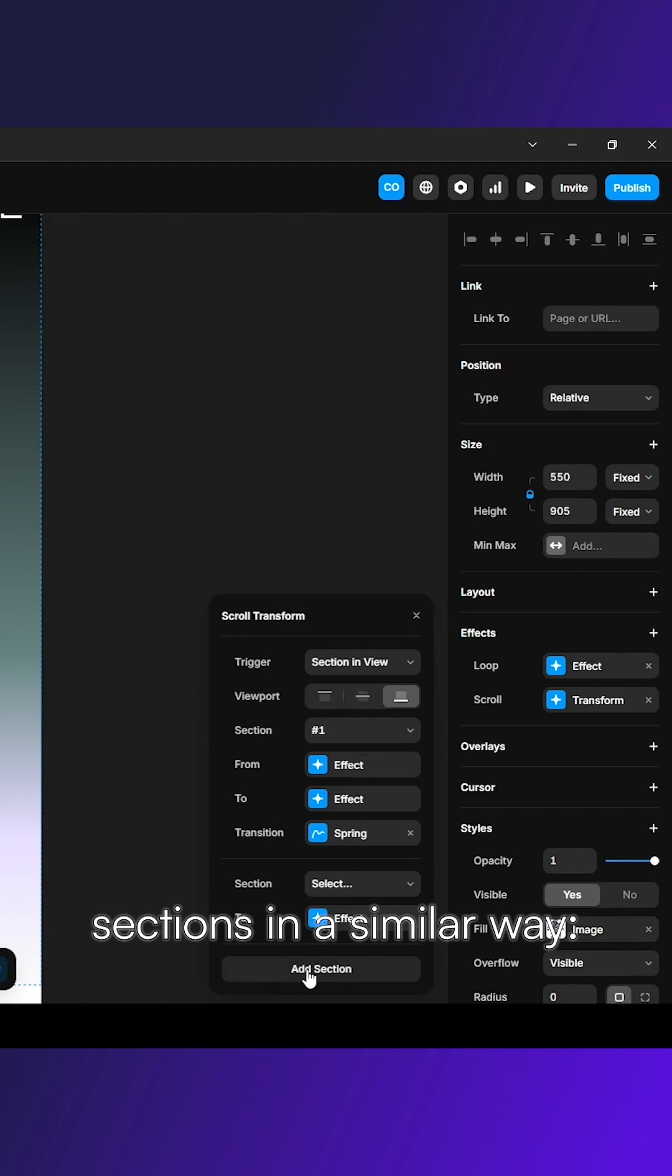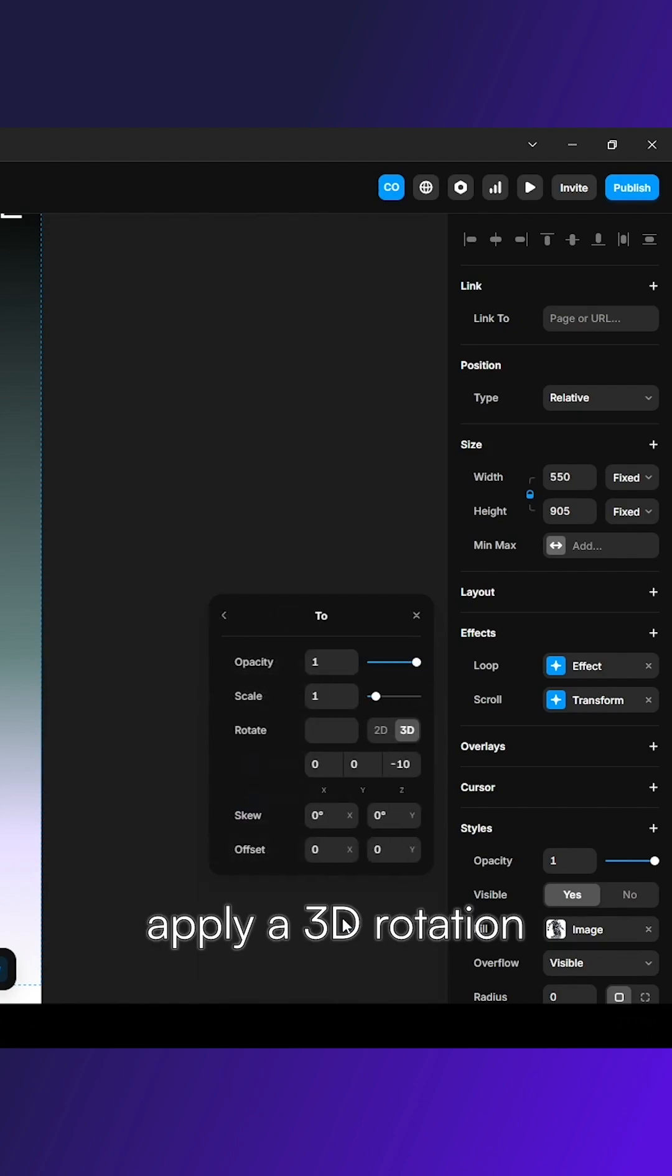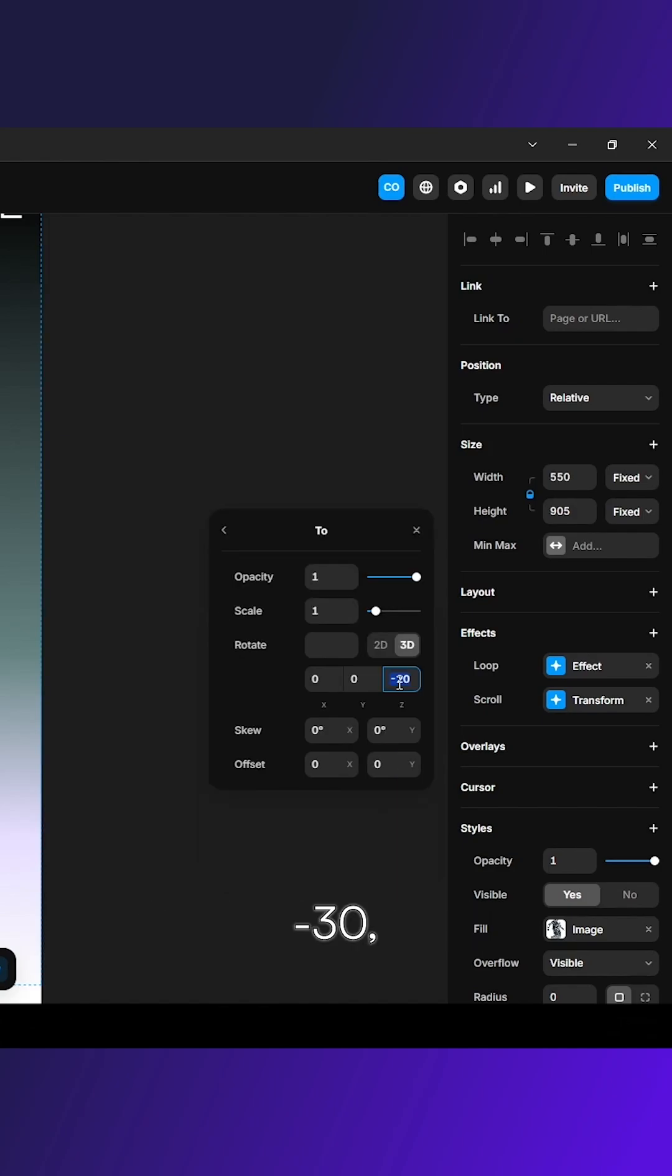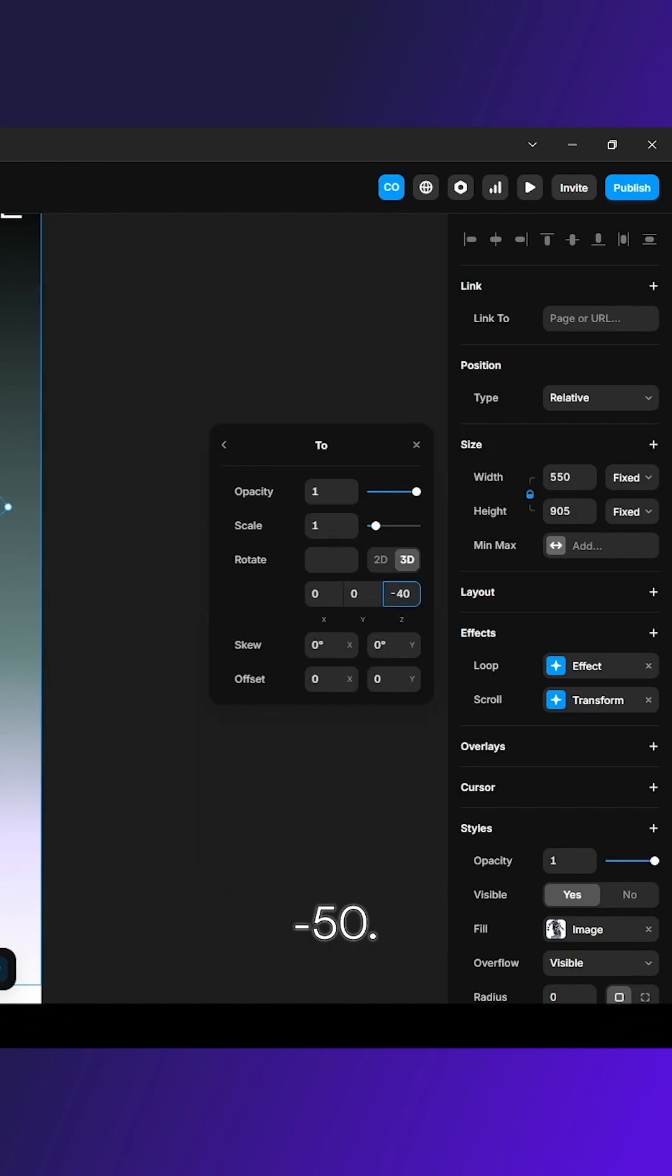Add the remaining sections in a similar way. For the second section, apply a 3D rotation of minus 20. For the third section, minus 30. For the fourth, minus 40, and for the fifth, minus 50.